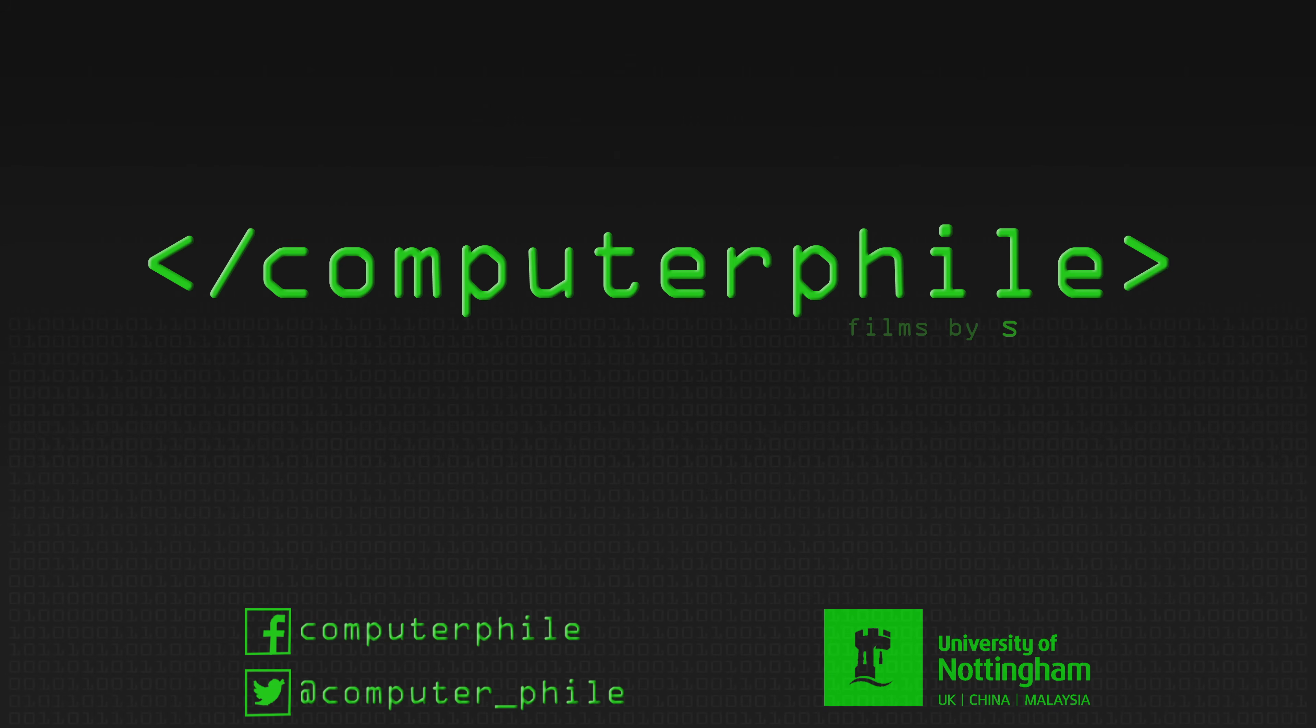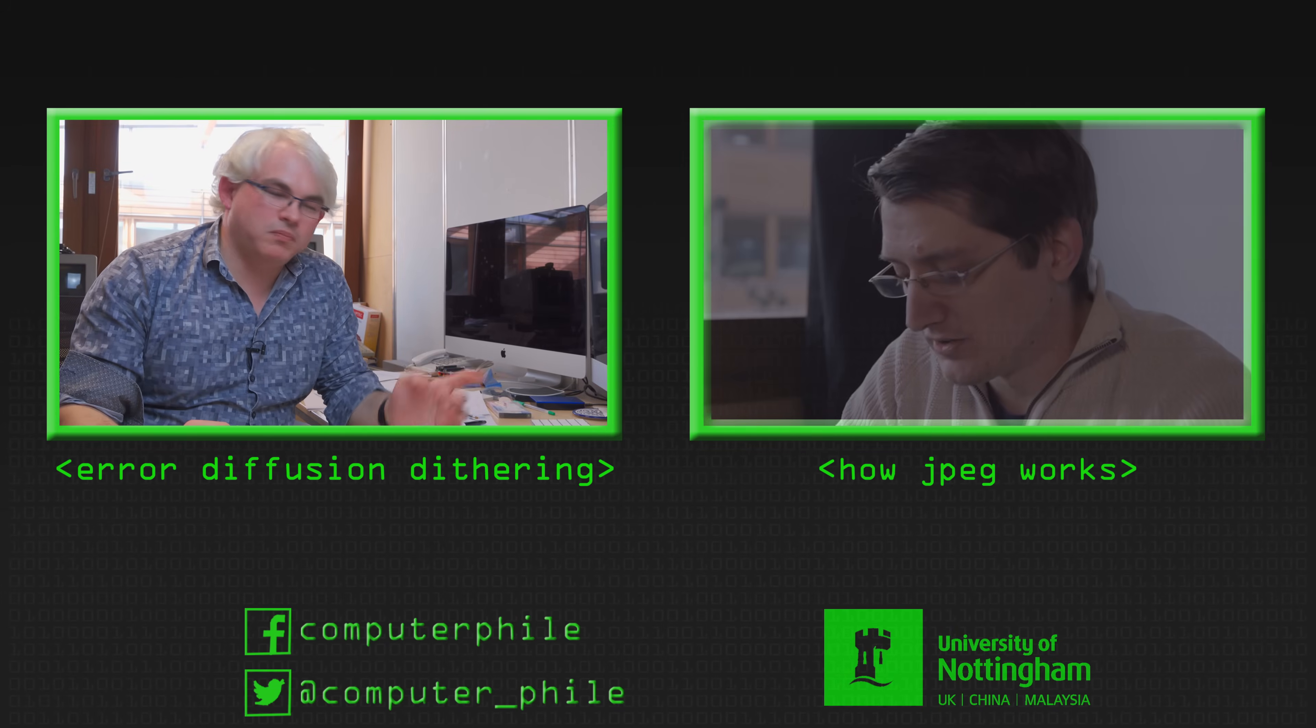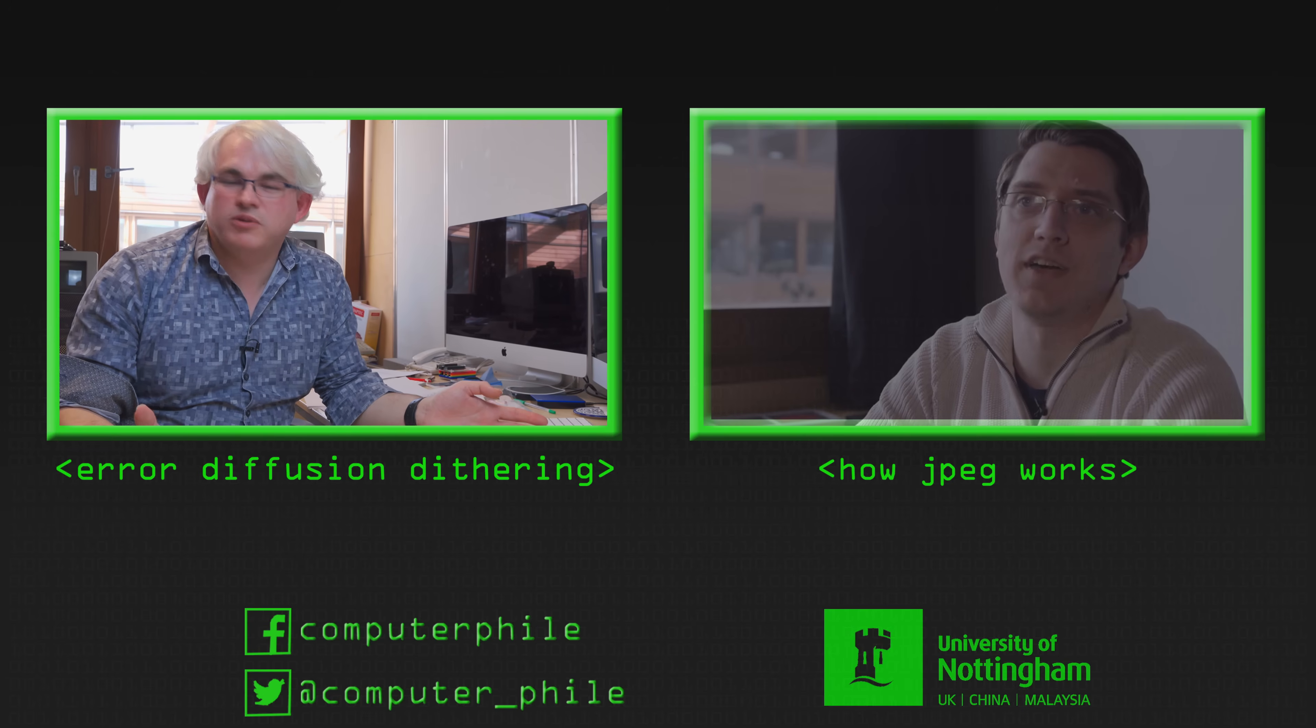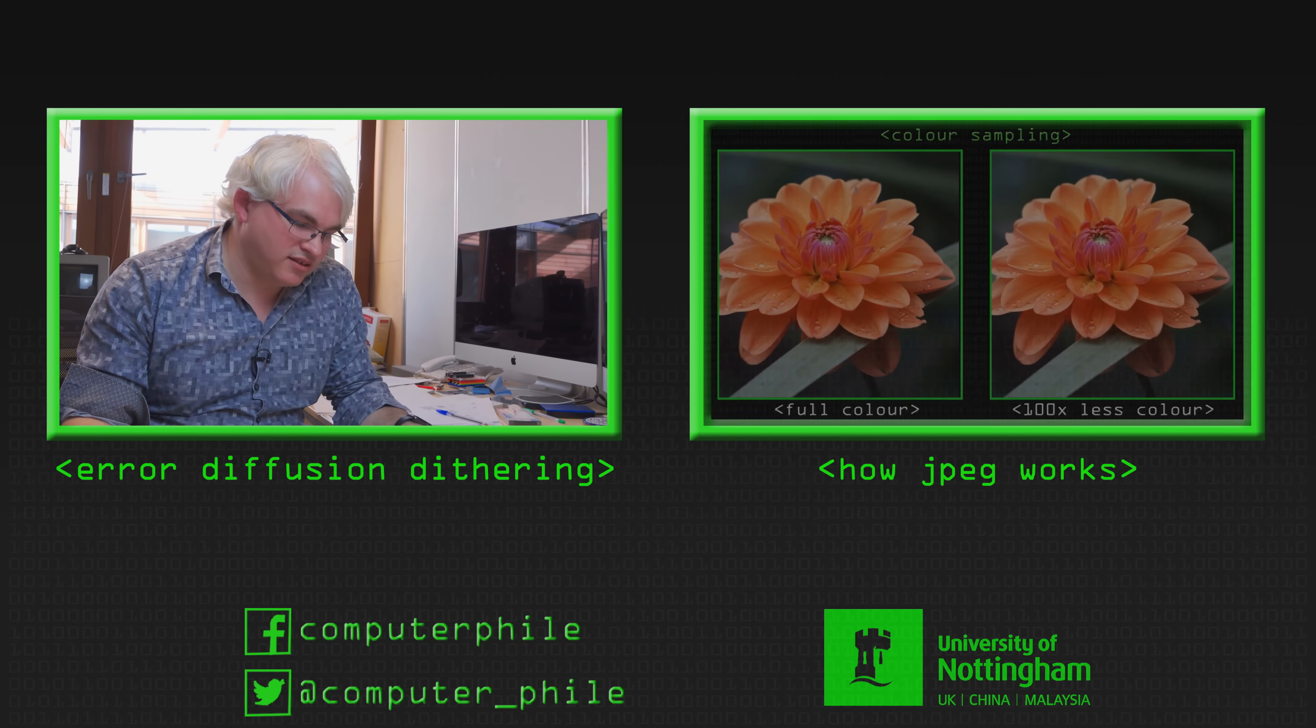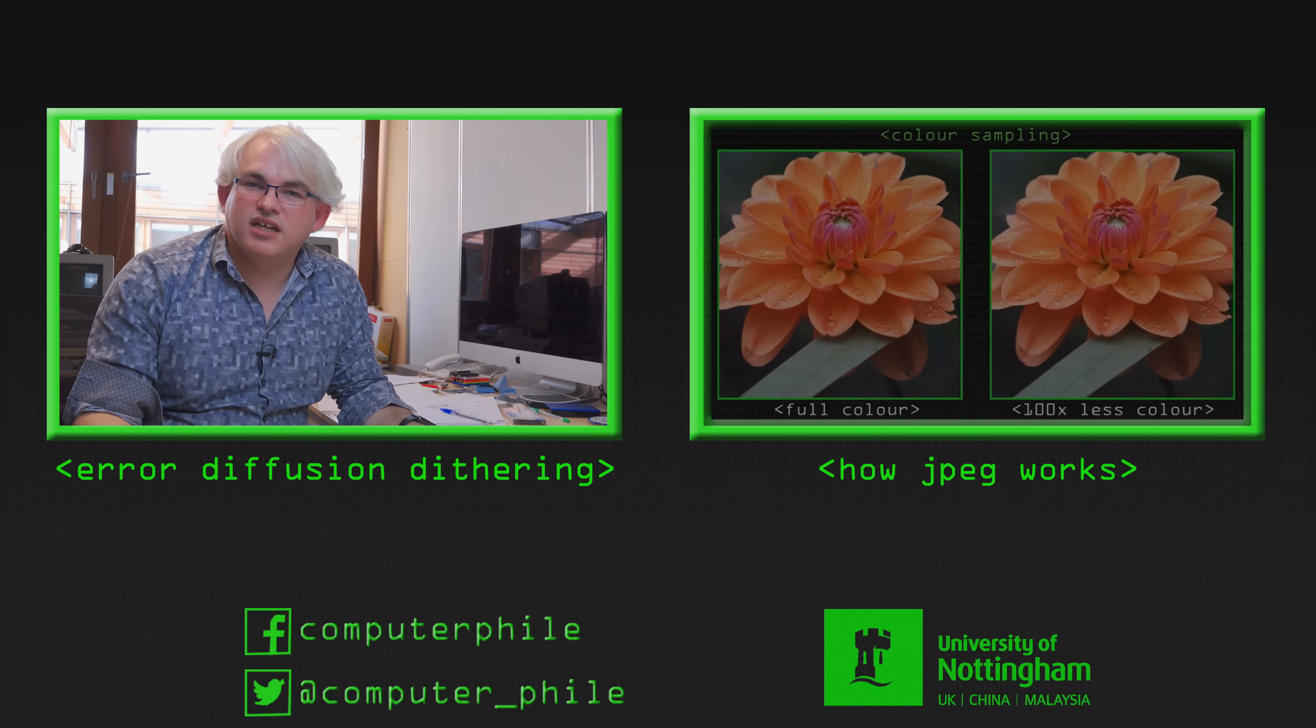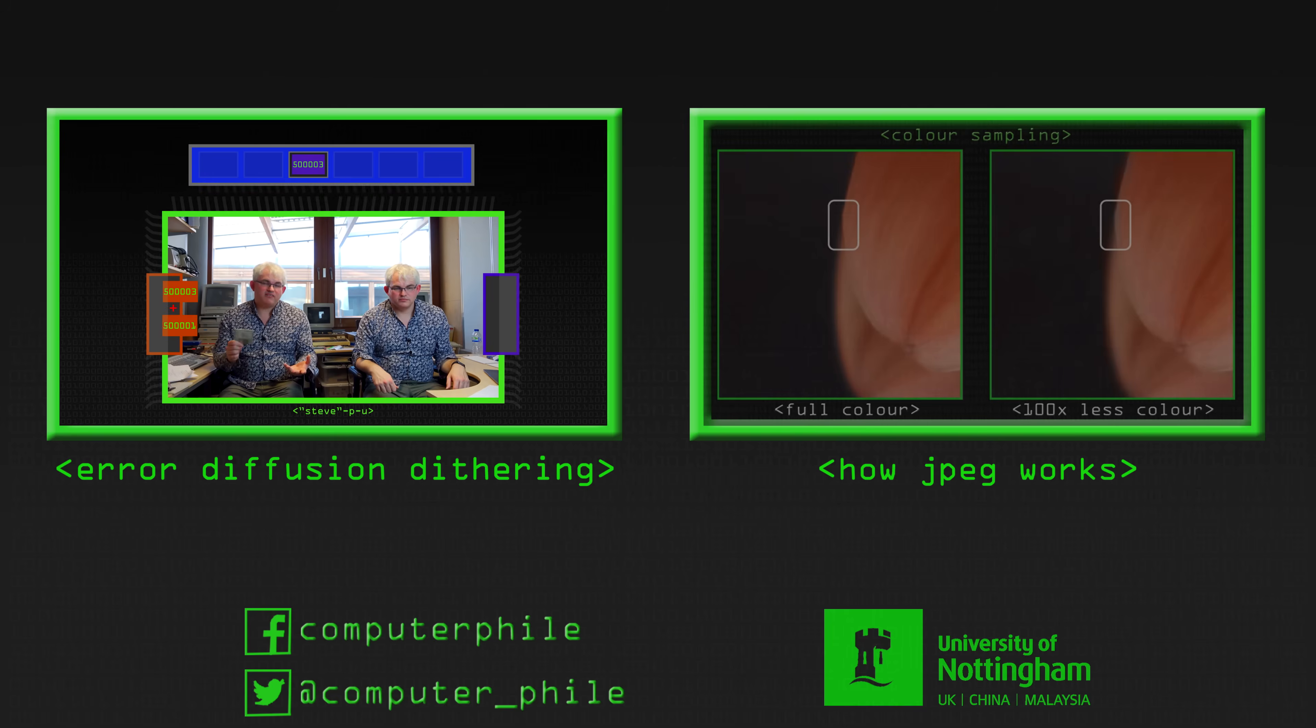We can either set it to be white, 255, or black, 0. So we choose the one which is closer. So in this case the closest one we can leave it as white, 255.